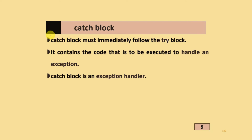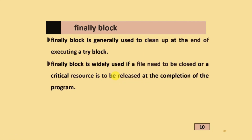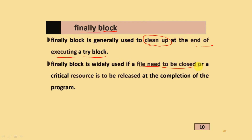Catch blocks must immediately follow try blocks and contain the code to be executed to handle an exception. The catch block is an exception handler — it will handle the exception. The finally block is generally used to clean up at the end of executing a try block, and it is widely used when a file needs to be closed or critical resources need to be released at the completion of the program.